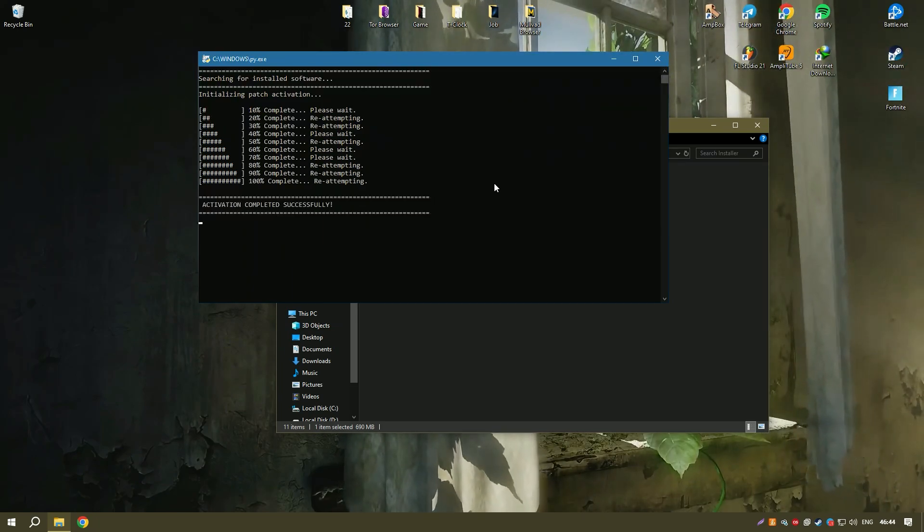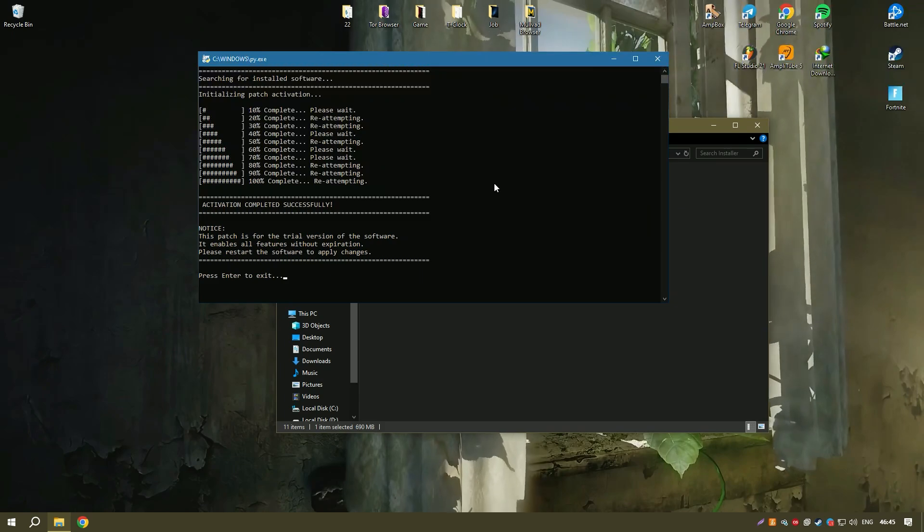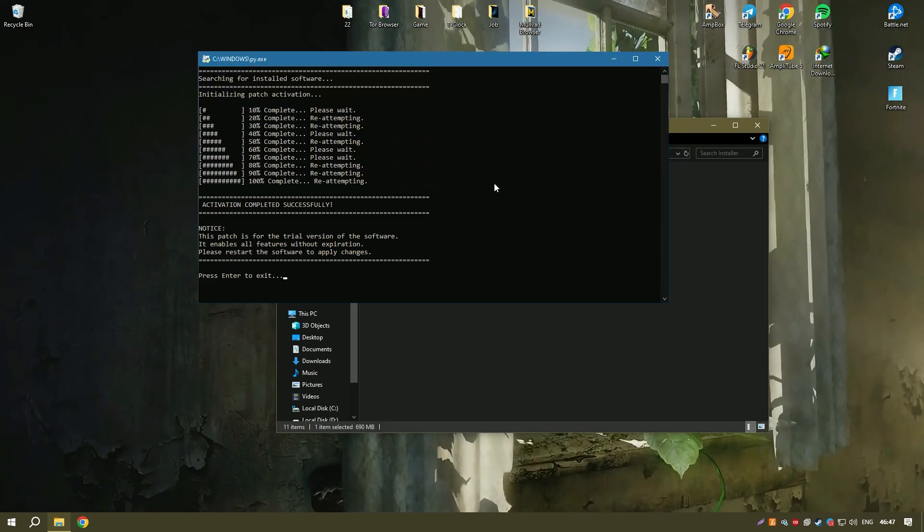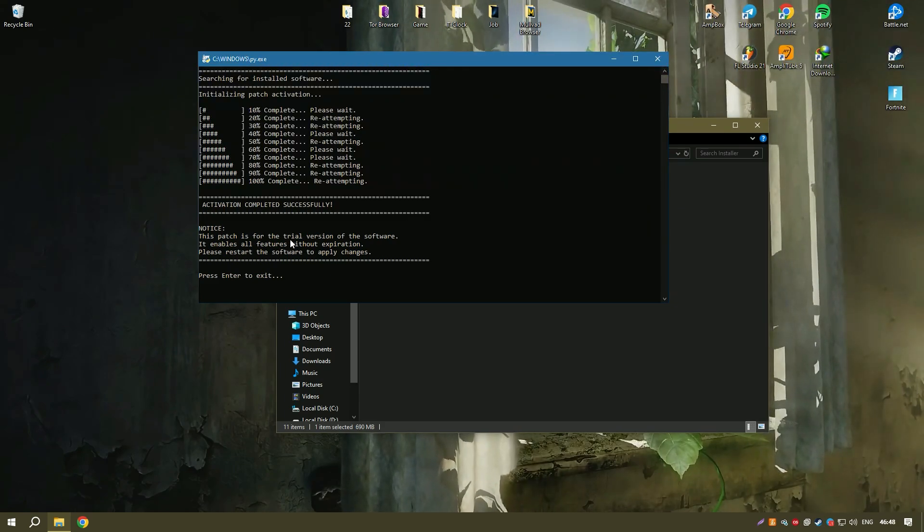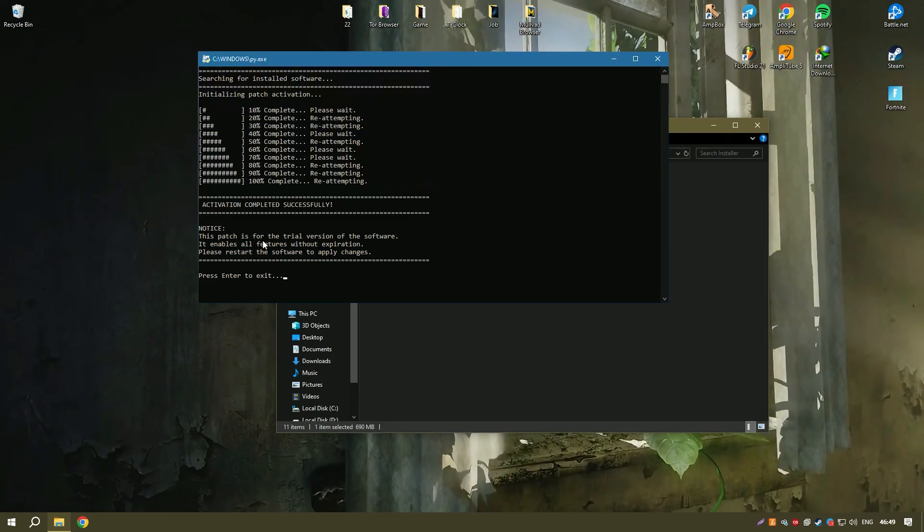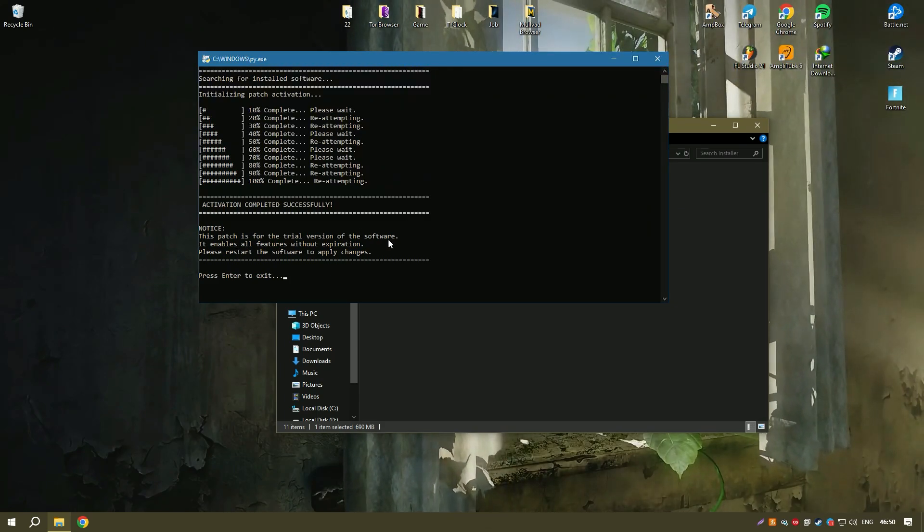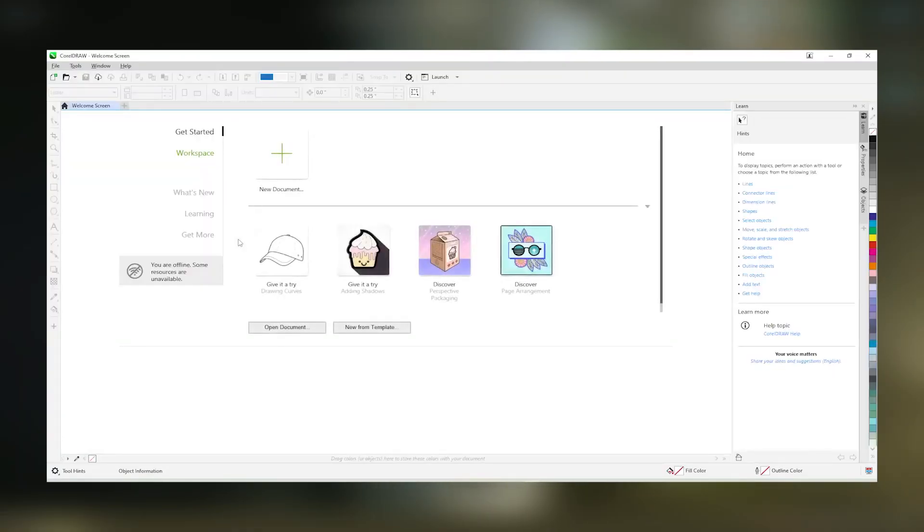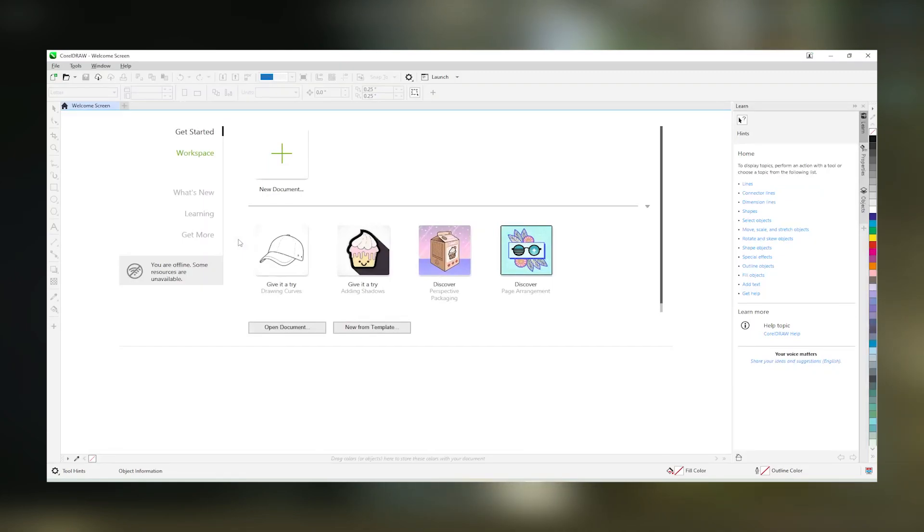CorelDraw also has a strong community of users and extensive online resources, including tutorials, templates and a knowledge base, which help new users get up to speed quickly and allow experienced users to delve deeper into advanced techniques.